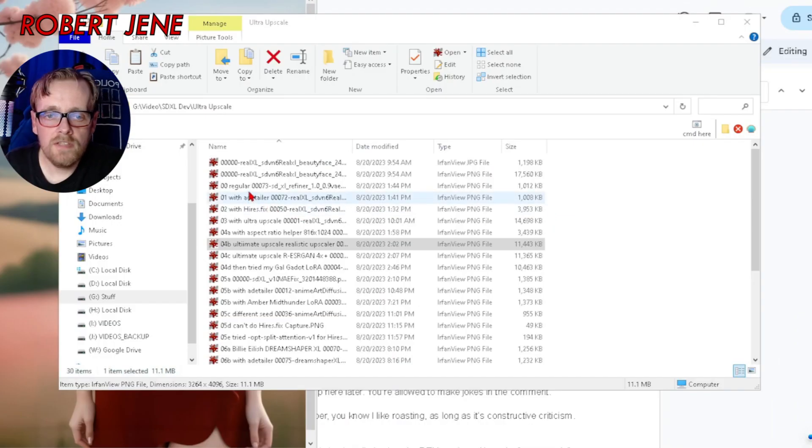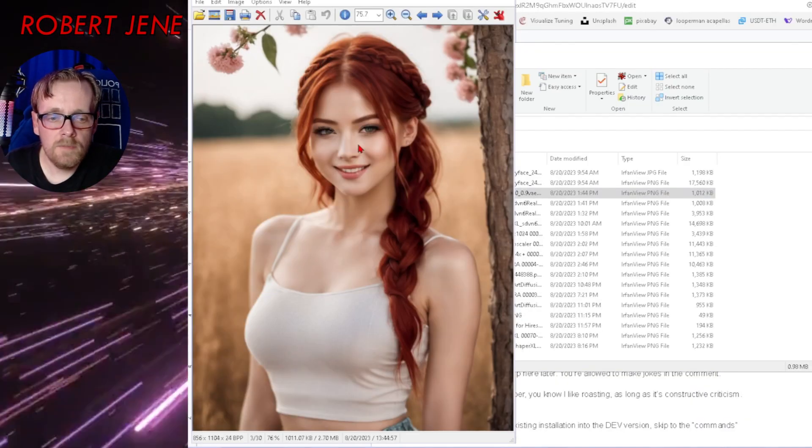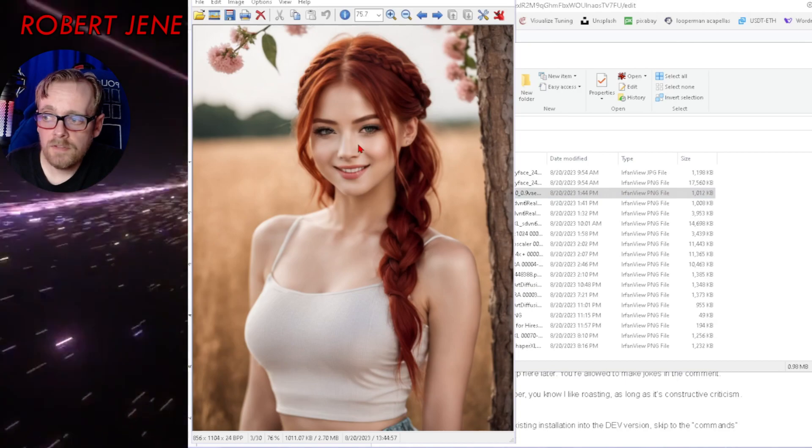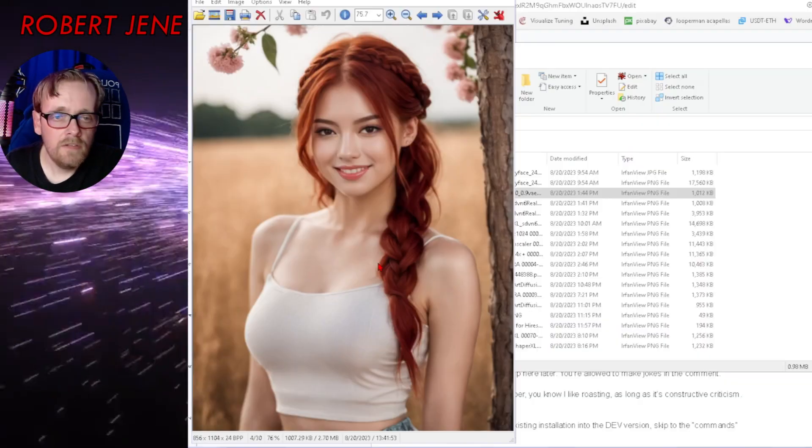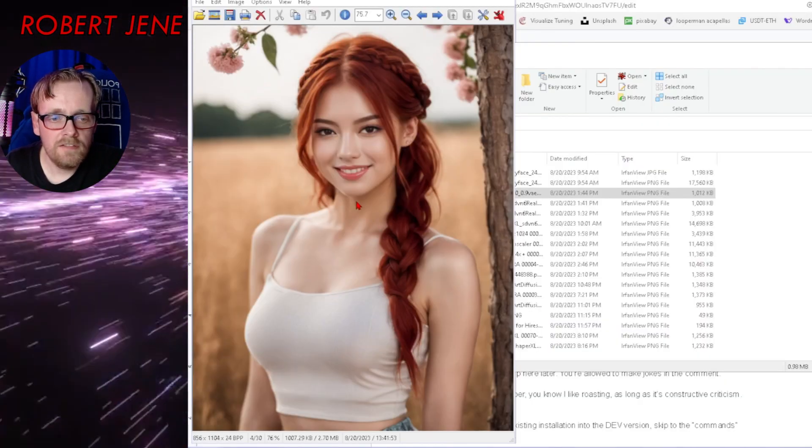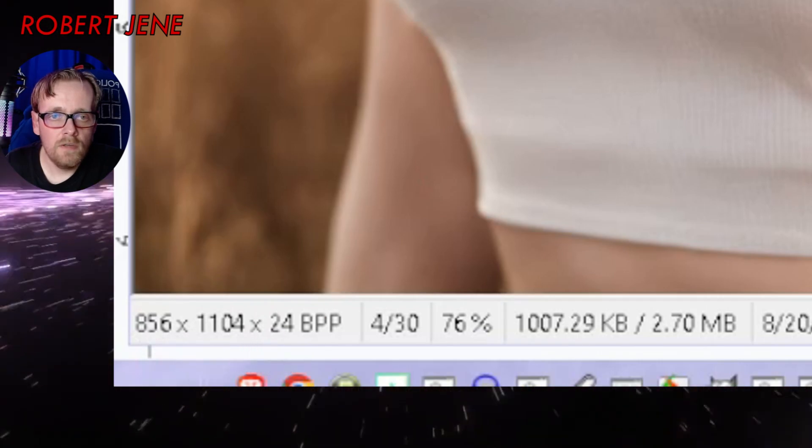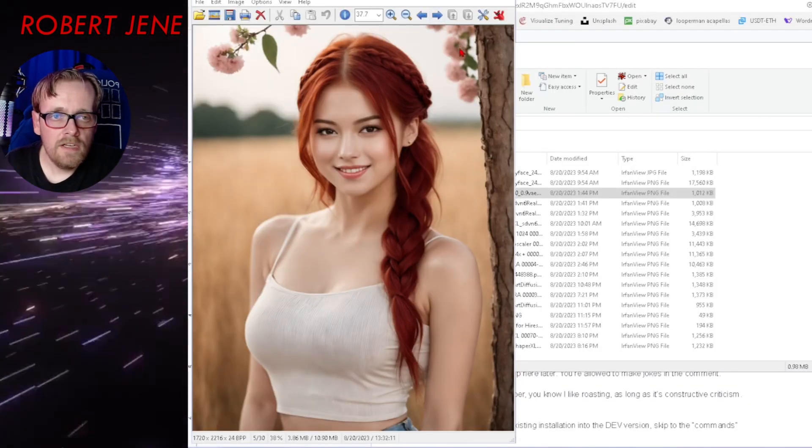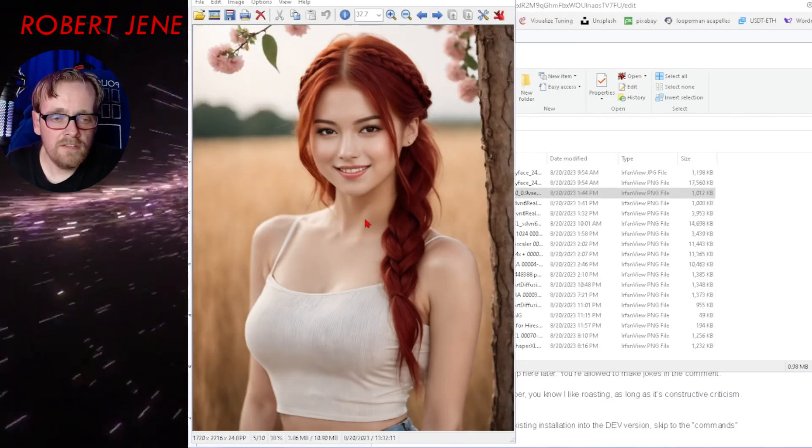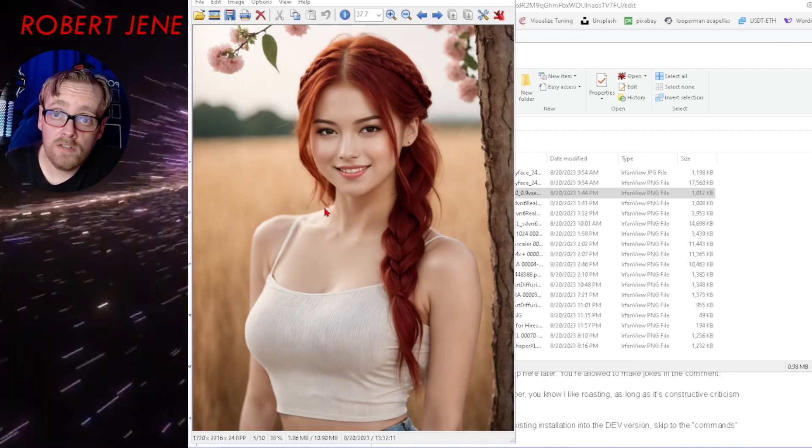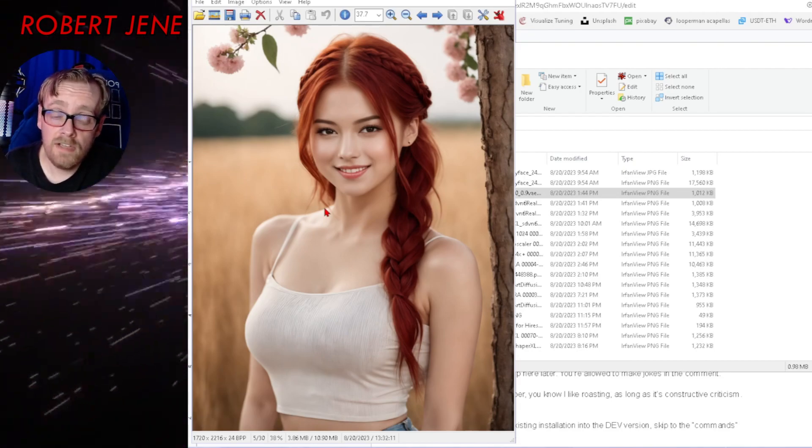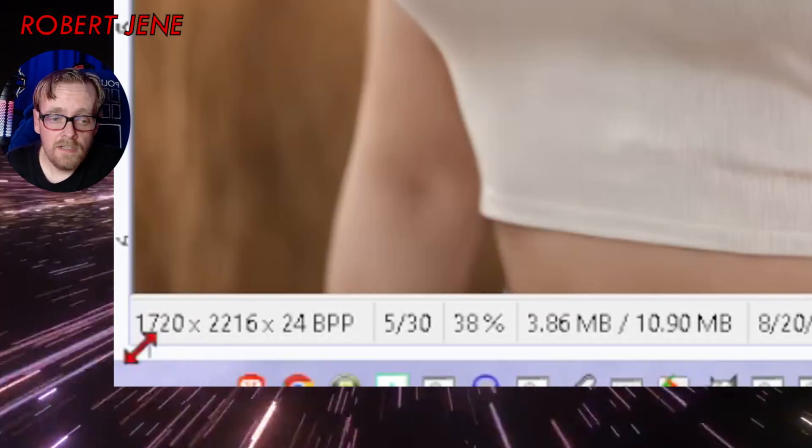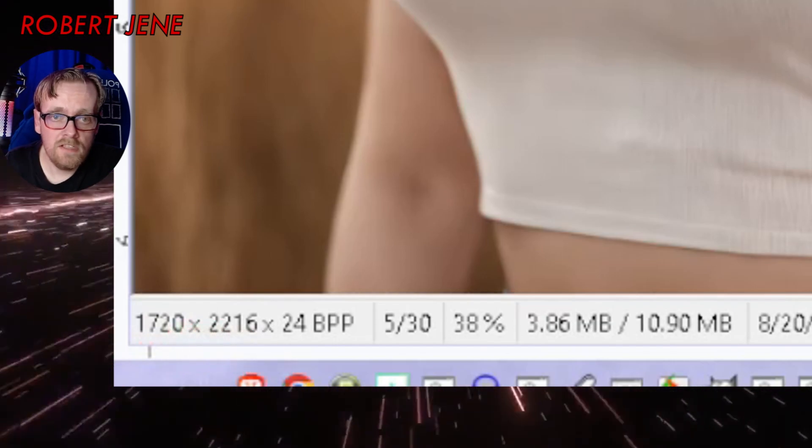I'm going to show you how this image started. This is just a regular image from the prompt. See, 856 by 1104. And then I used After Detailer to fix the face. And then I used high-res fix. Yes, high-res fix works in SDXL on Automatic1111 now. Now it's 1720 by 2216.